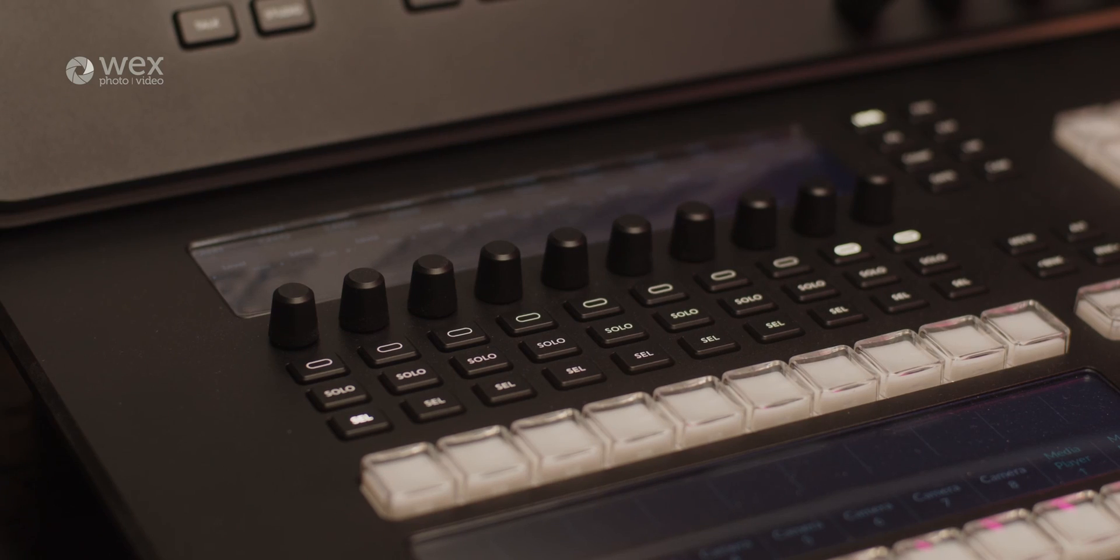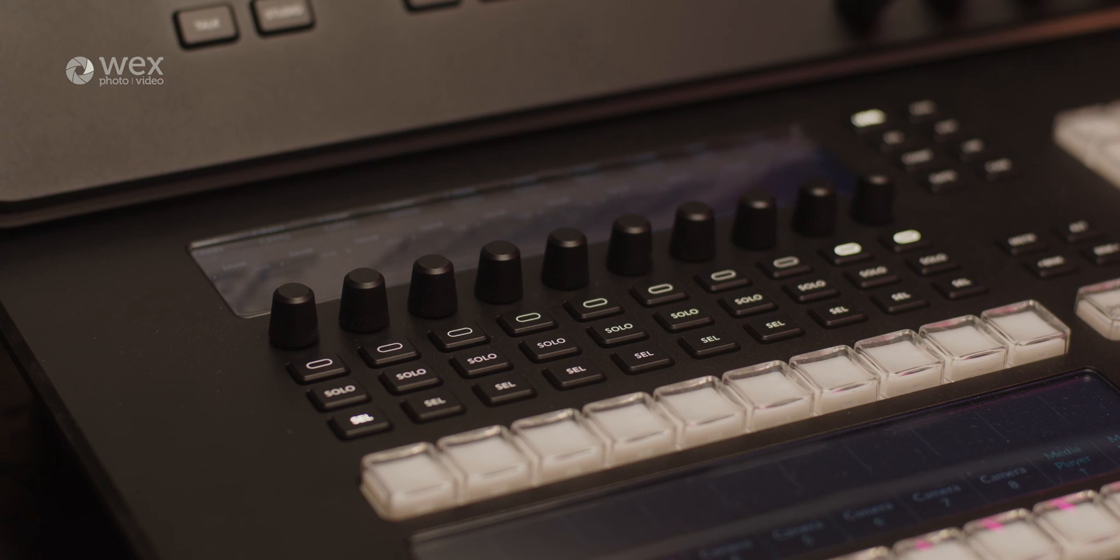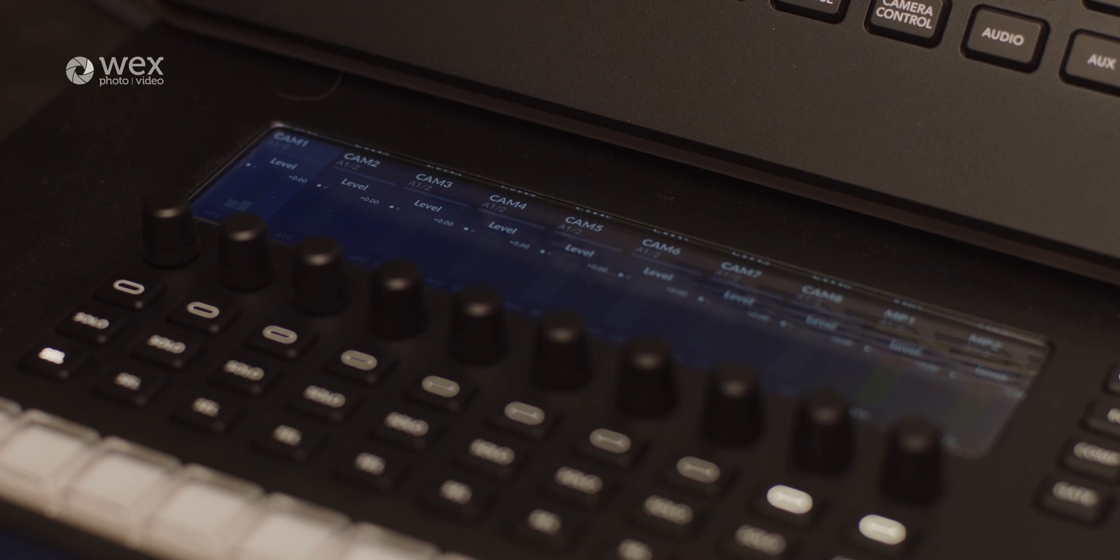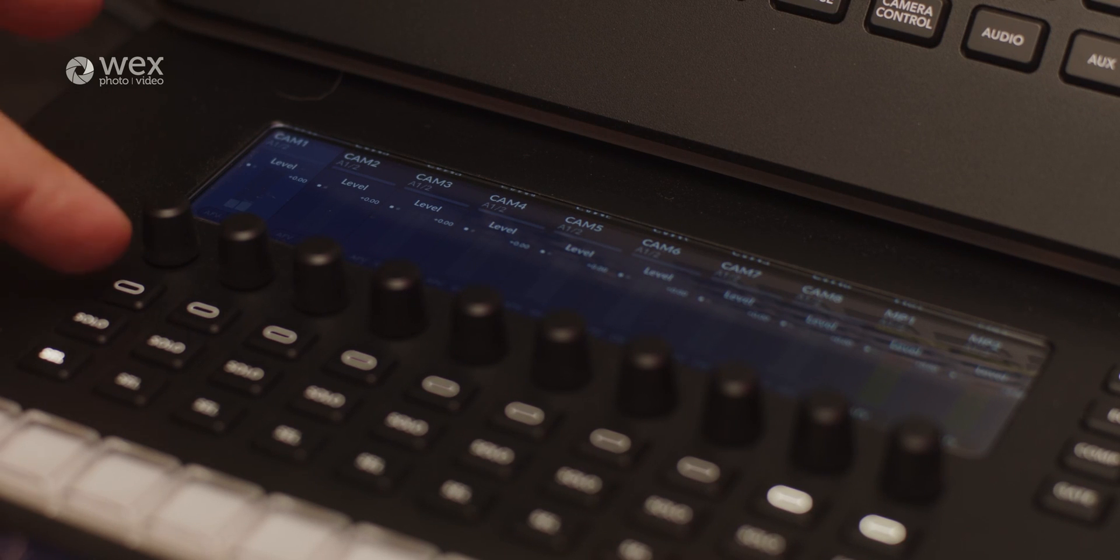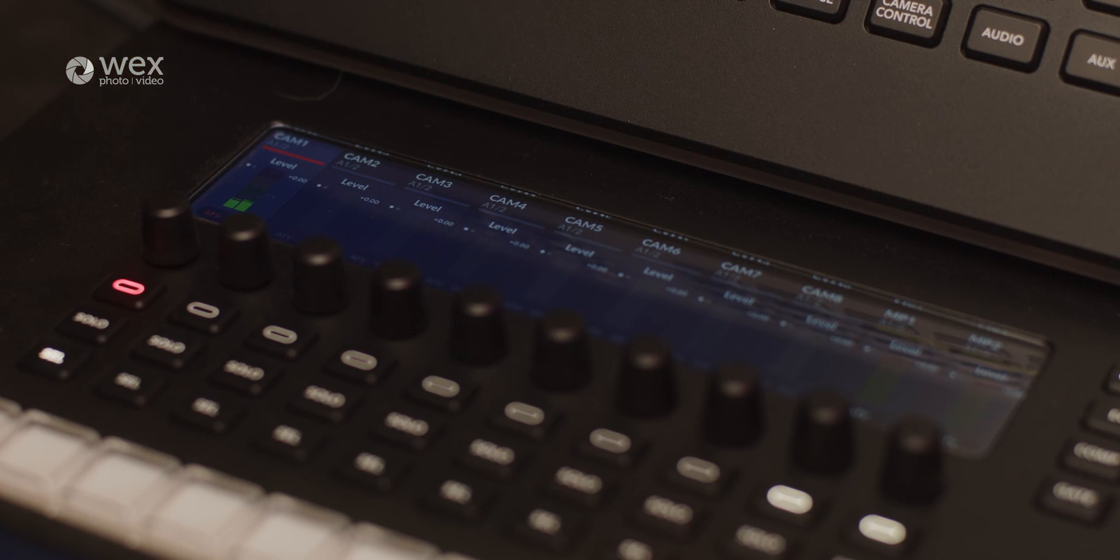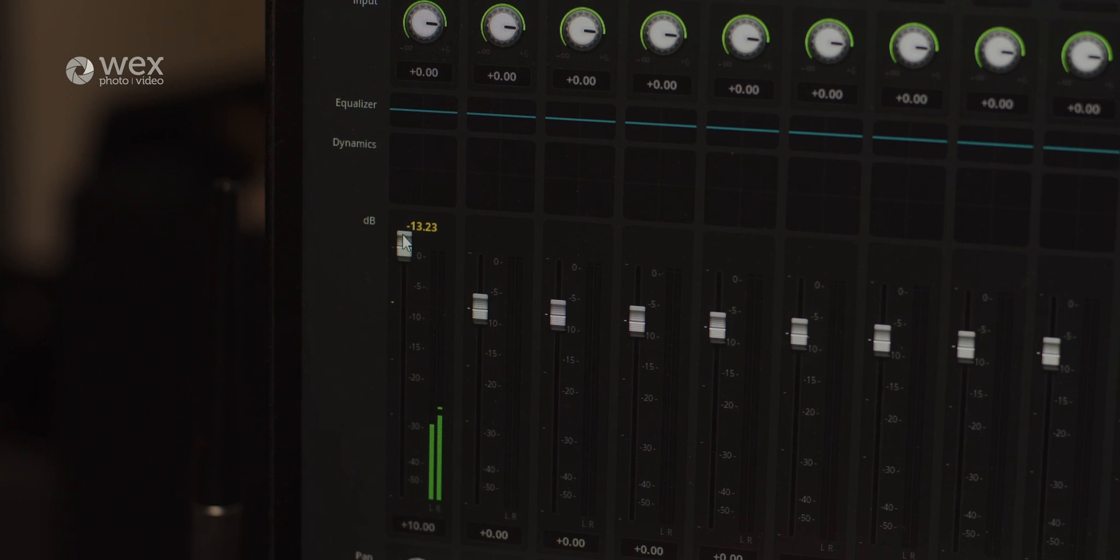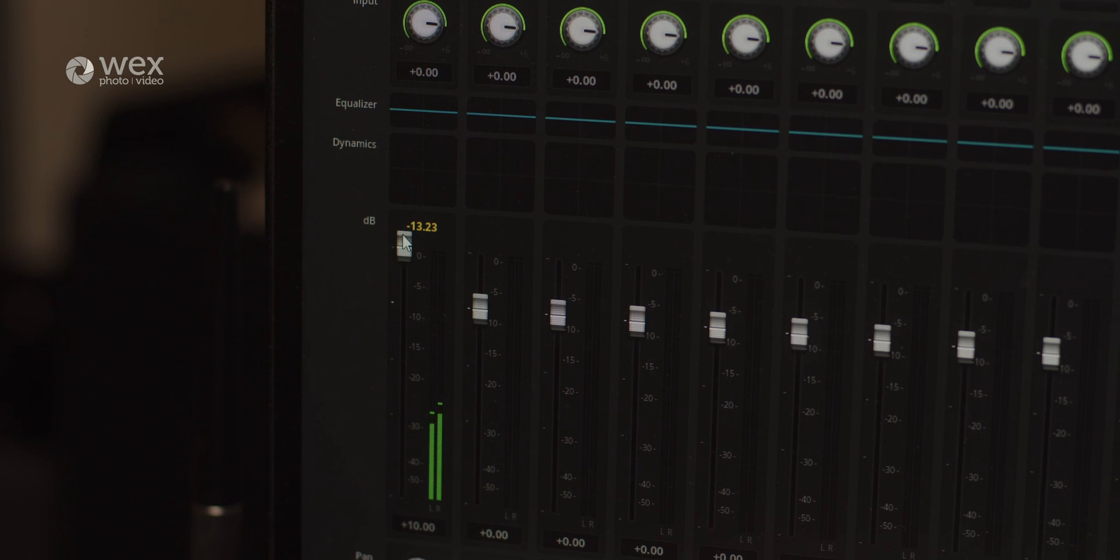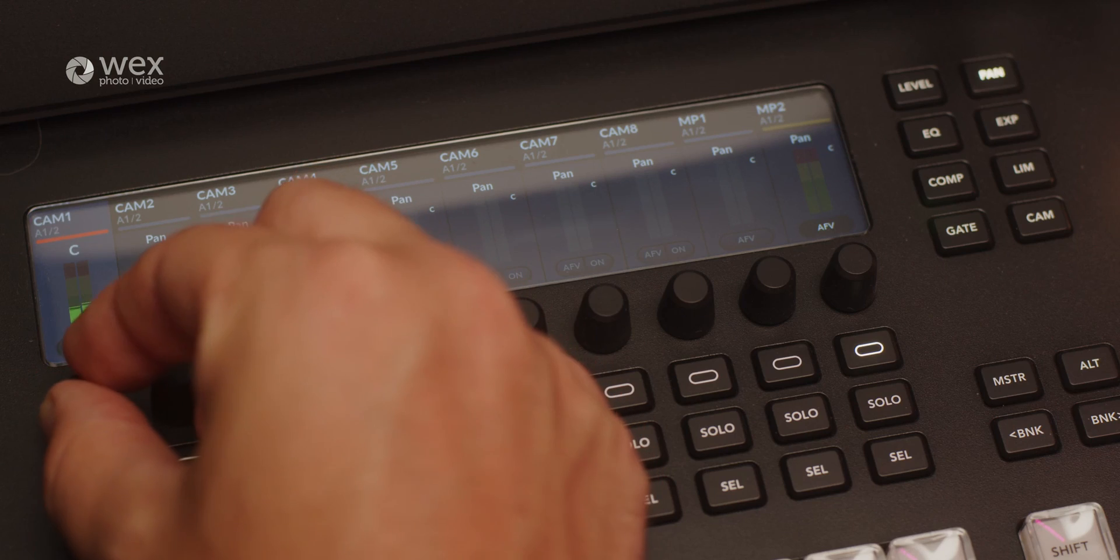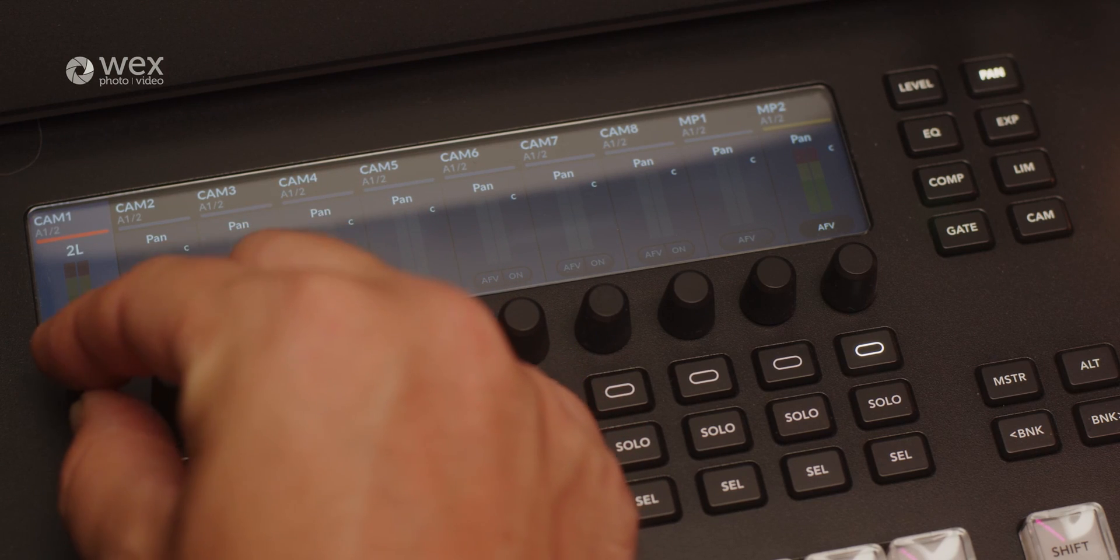All three models feature a built-in audio mixer, which is something new to the ATEM range. This simplifies audio management during live productions, putting tactile control over your audio mix into an easy to view, easy to control space. With precise control over the audio levels and a variety of audio processing options, operators can ensure a balanced, high quality sound experience for viewers.